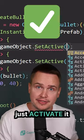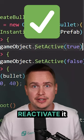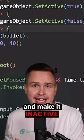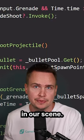We can sometimes just activate it, reactivate it, or basically disable it and make it inactive in our scene.